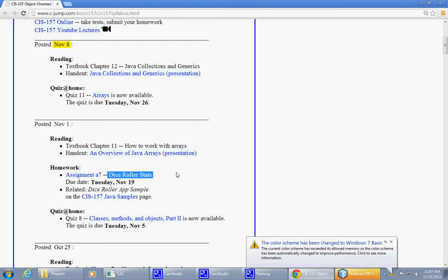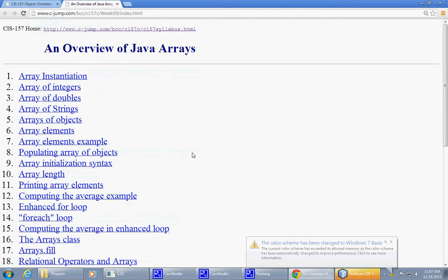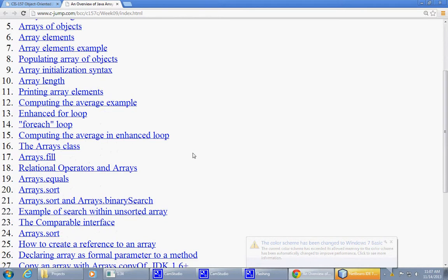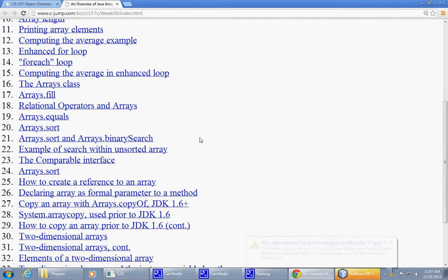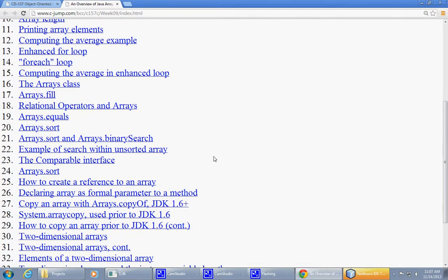So today, hopefully, we'll wrap up with arrays, a couple more demonstrations related to arrays. But before we get started, any particular things you want me to discuss or go over, let me know. Let's get started. I'm jumping back to the array presentation this week and trying to finish it.